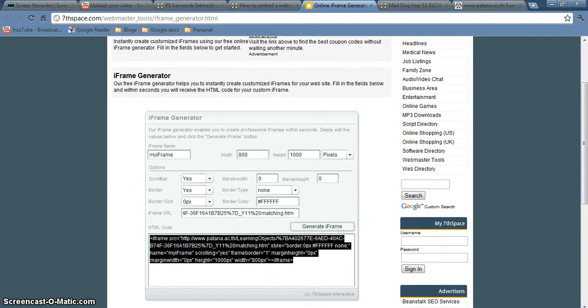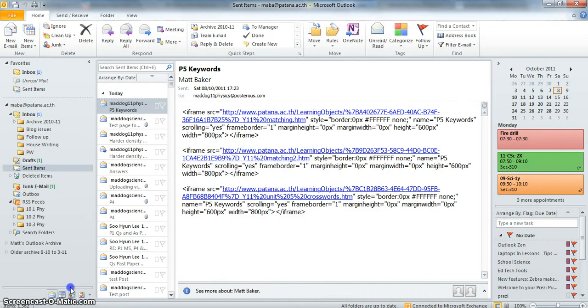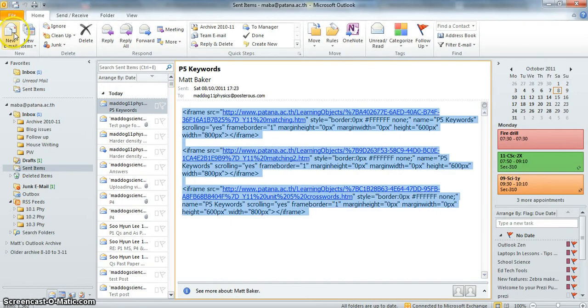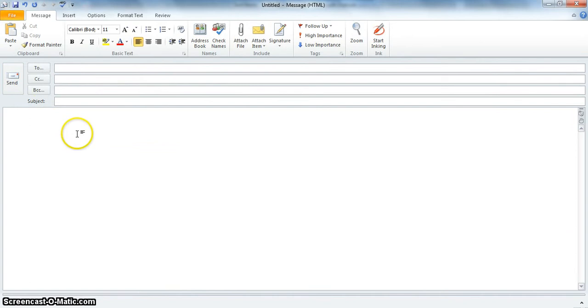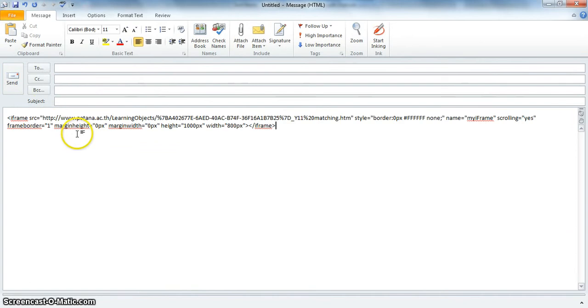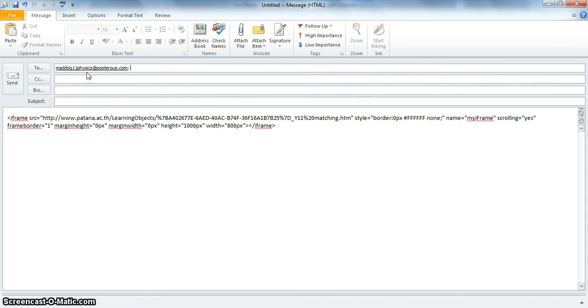That makes a load of gobbledygook down there. And all you've got to do is open up a new email and paste that HTML code in there. And then when you send it off to your blog, call it P5 keywords.